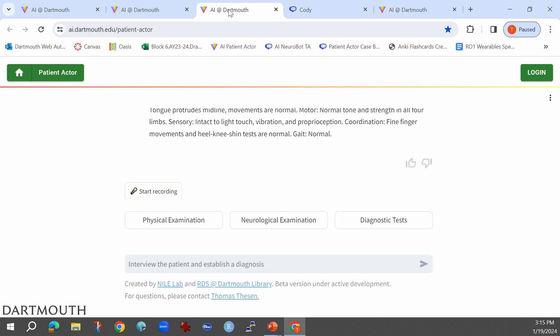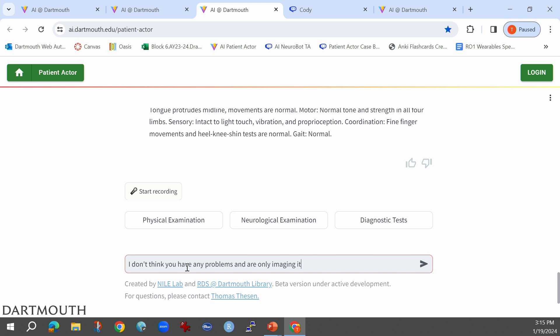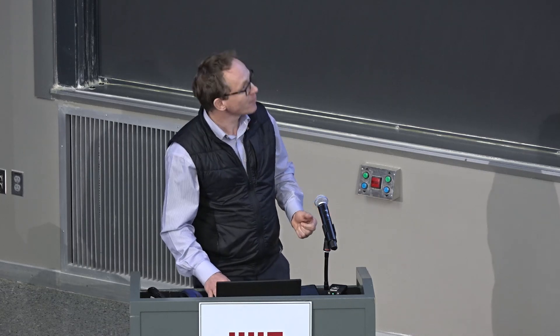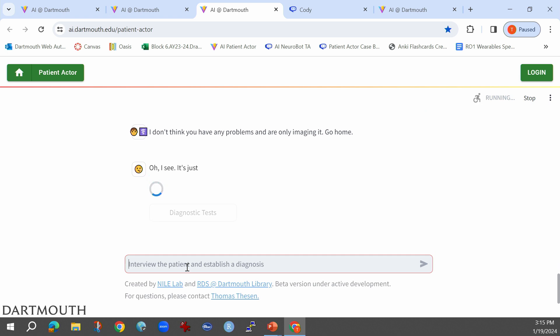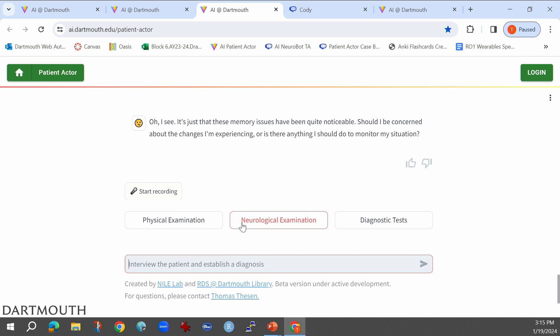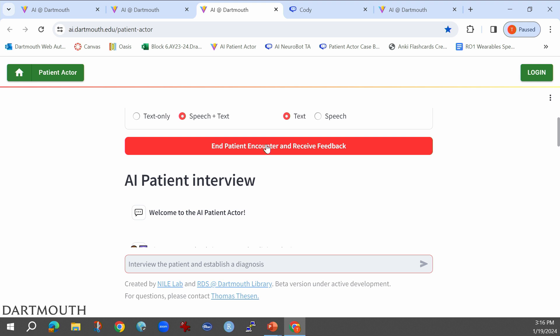Now I want to show you: going back to the conversation, just for demonstration purposes I type something rude — 'I don't think you have any problems and are only imagining it, go home' — a clear violation of professionalism. I put that in there because we come back to it in a second. The patient is intimidated. But once we've done this, we can end the encounter and receive feedback.